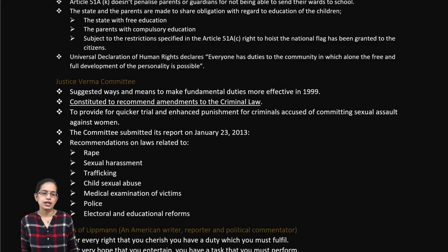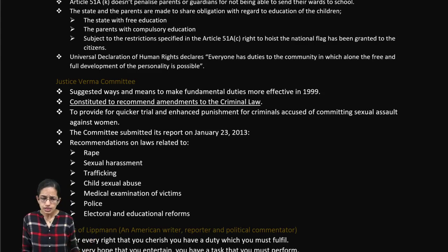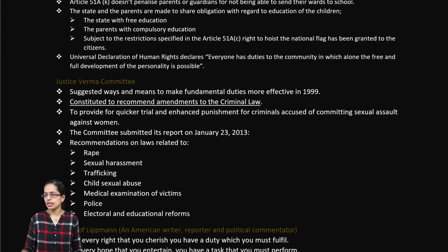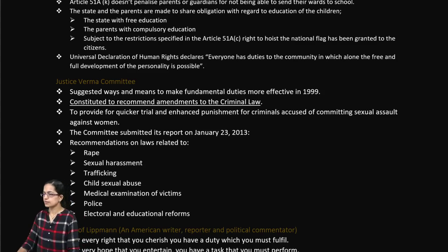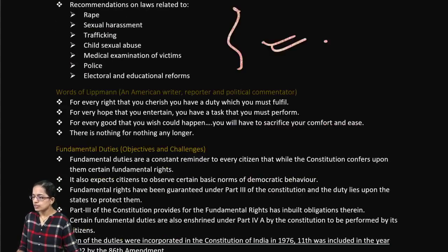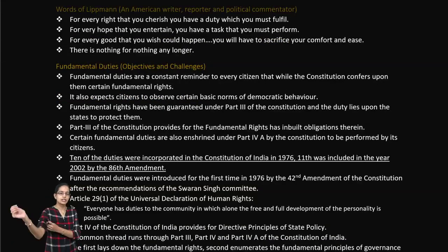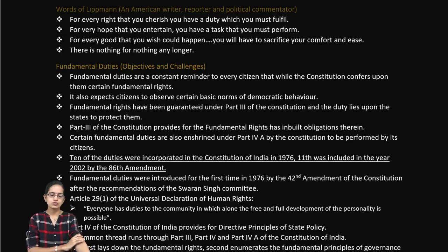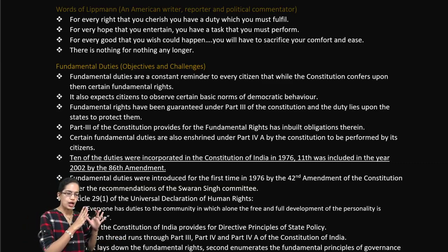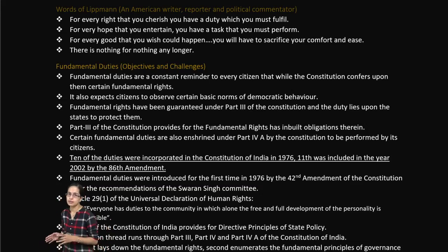The Justice Verma Committee was a major committee that made recommendations related to criminal laws. Regarding fundamental duties, there are 10 duties incorporated in 1976, and an 11th duty was later added by the 86th Amendment in 2002.